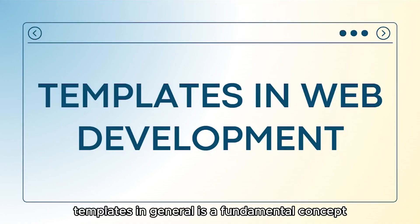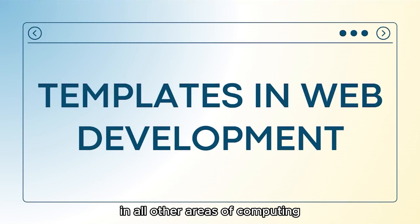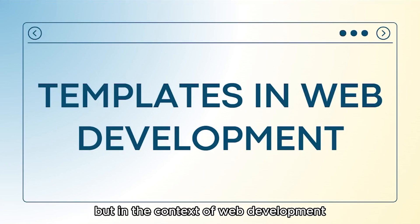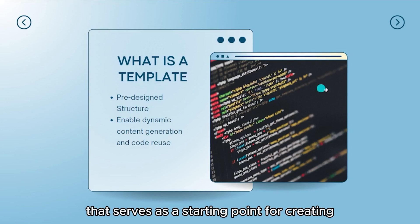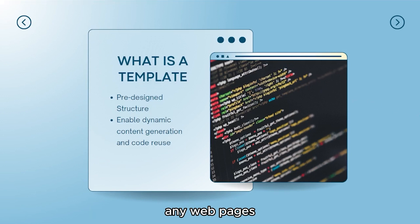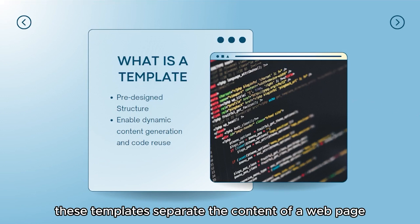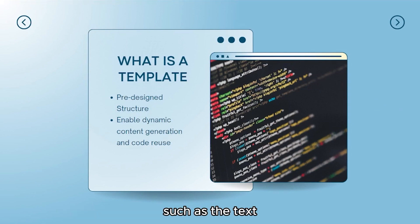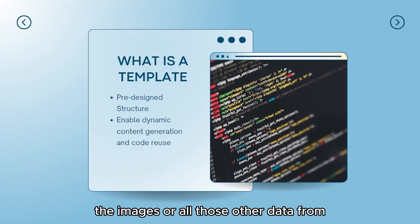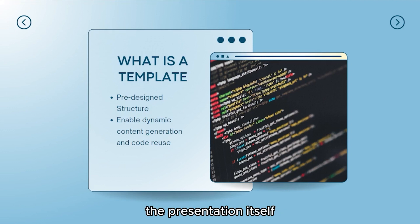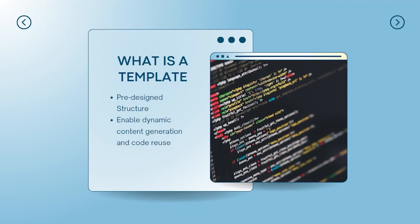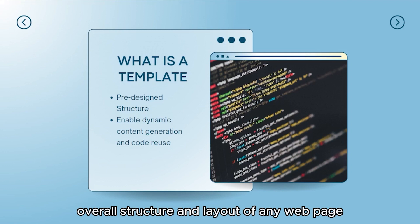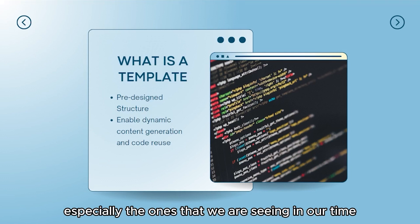Templates in general is a fundamental concept in all other areas of computing. But in the context of web development, a template is a pre-designed layout or a structure that serves as a starting point for creating any web pages. These templates separate the content of a web page, such as the text, the images, or all those other data from the presentation itself.